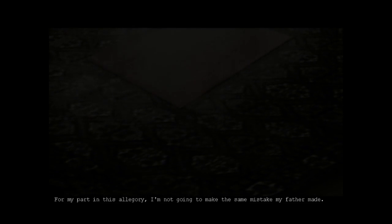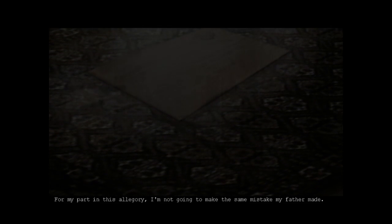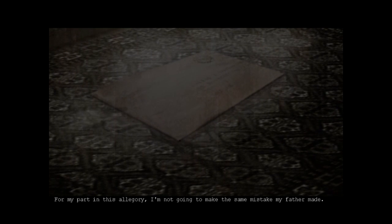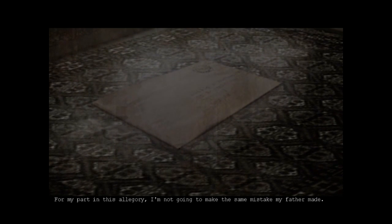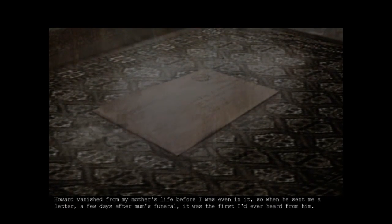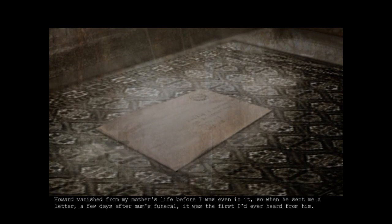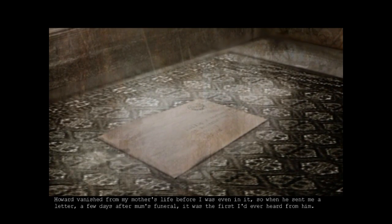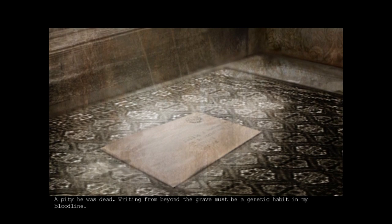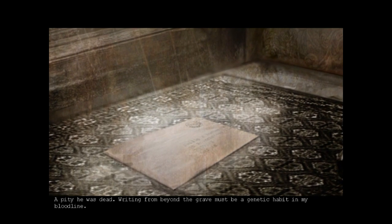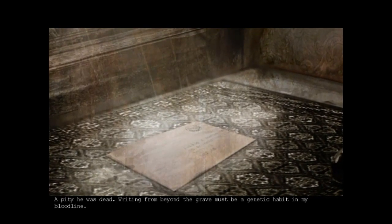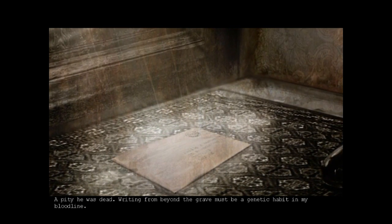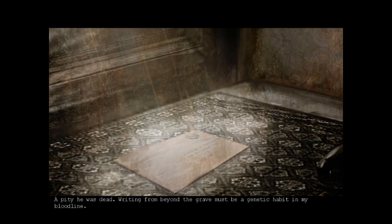My story began in February year 2000. For my part in this allegory I'm not gonna make the same mistakes my father made. Howard vanished from my mother's life before I was even in it. So when he sent me a letter a few days after mom's funeral it was the first I've ever heard of him. But he was dead.